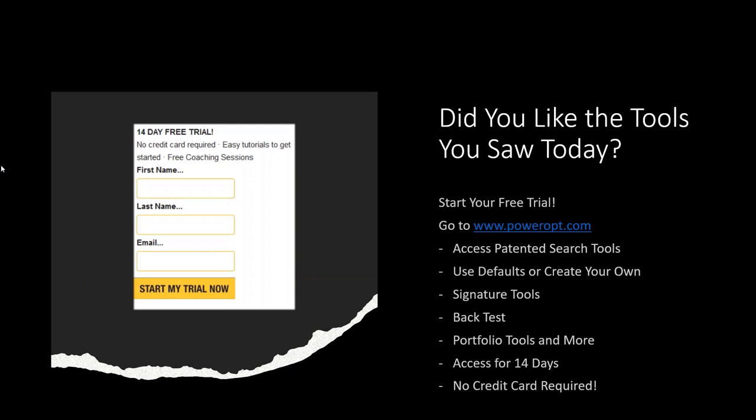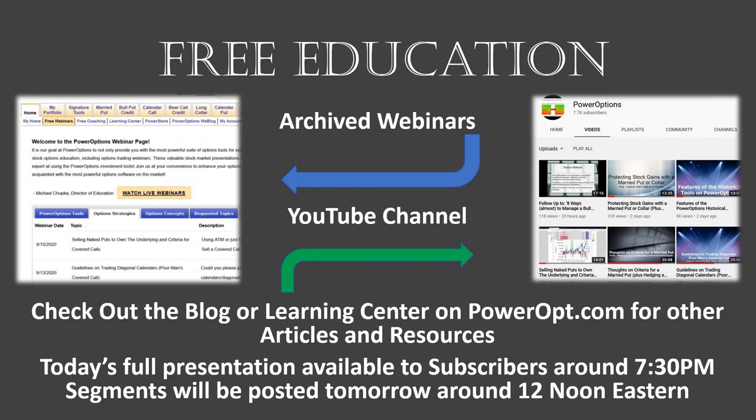Of course, you can access the free education anytime. You can view our archived webinars page and scroll through the different views - the Power Options tools, options strategies, options concepts - or go to our YouTube channel and just use that basic search function for iron condor, iron butterfly, income strategy management, and you'll see a slew of different presentations that are available. Or hey, as always, send me an email to support at powerops.com. Say hey Mike, what videos do you have on managing a bull call debit spread or a bear put debit spread, and I'll send you a couple links to some of the videos in the archives. Remember, today's full presentation will be available to subscribers around 7:30, I'm gonna say 7:45 PM Eastern time since we did the full hour and 35 minutes. And sometime tomorrow afternoon or possibly Sunday morning, you'll see some of the different segments of today's presentation posted on YouTube. We'll send out an email when the different videos are posted as well.